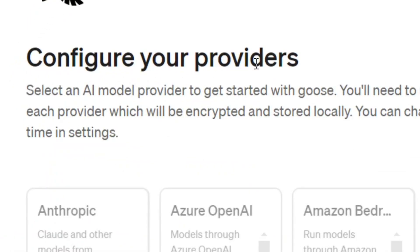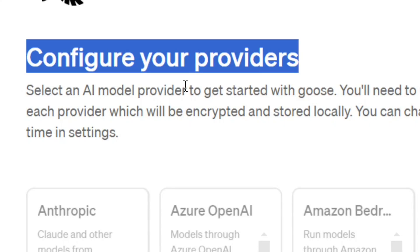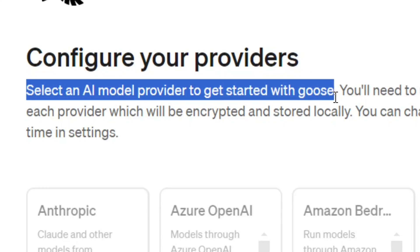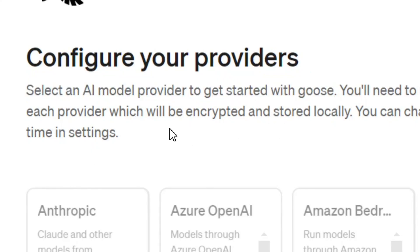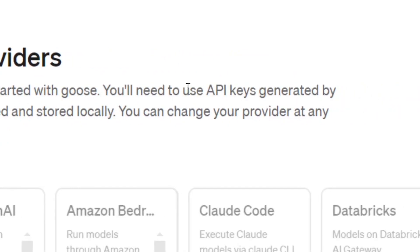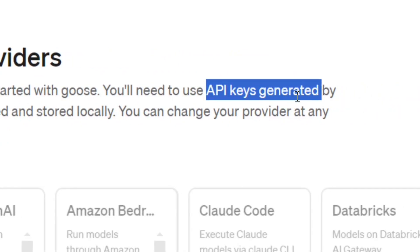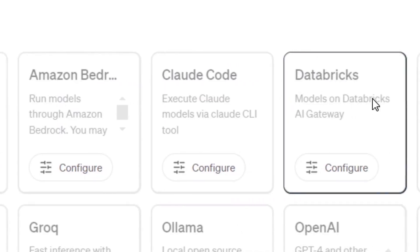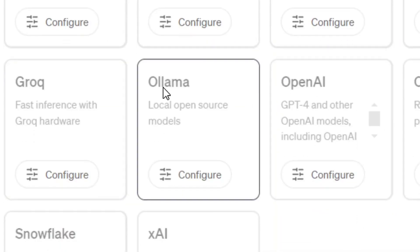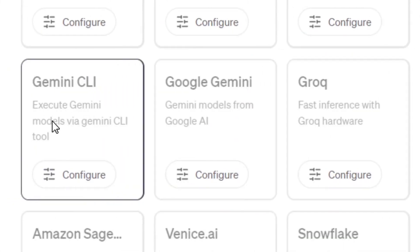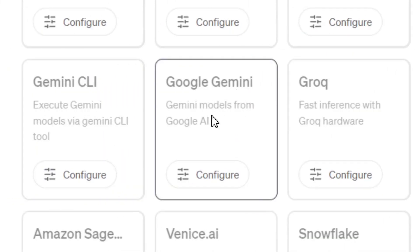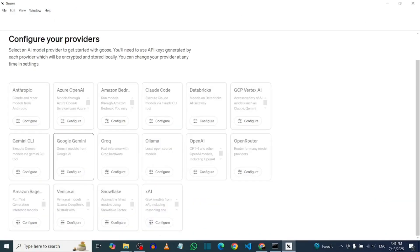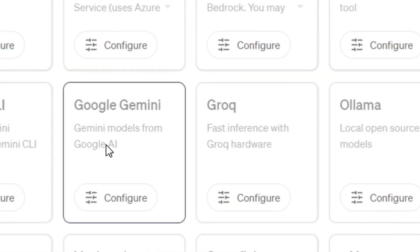Now we have to configure our provider by selecting an AI model provider. When you select the AI model provider, all you have to do is provide your API key from that provider. We have many providers to choose from — OpenAI, Ollama, and Google Gemini as well. For this tutorial, I'm going to use Google Gemini.